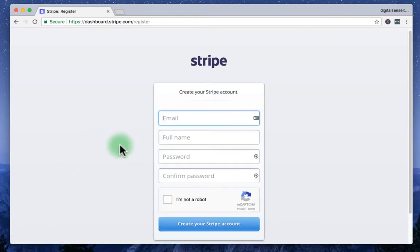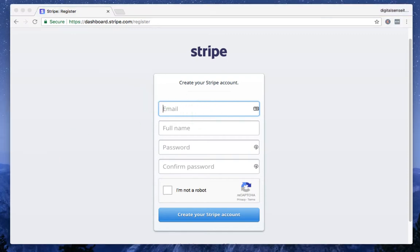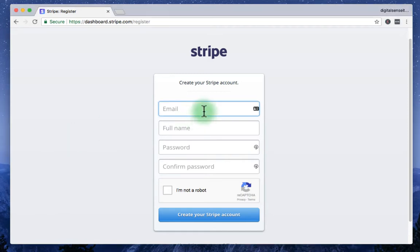Then it's going to bring you something like this. So basically sign up page. So enter your email address first. In this case, I'm just going to copy my email address and enter.